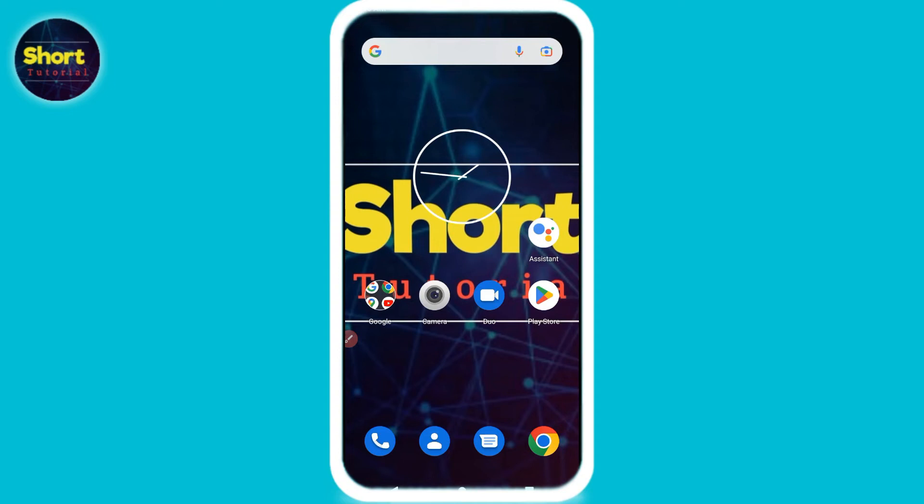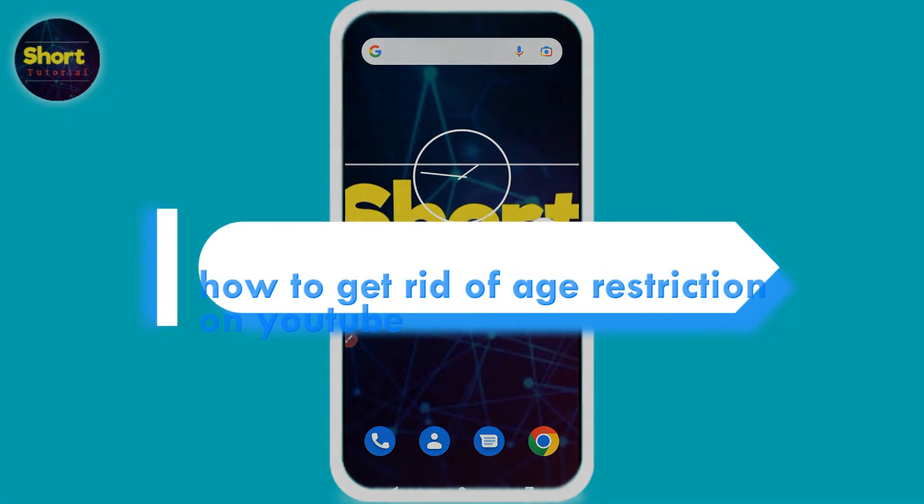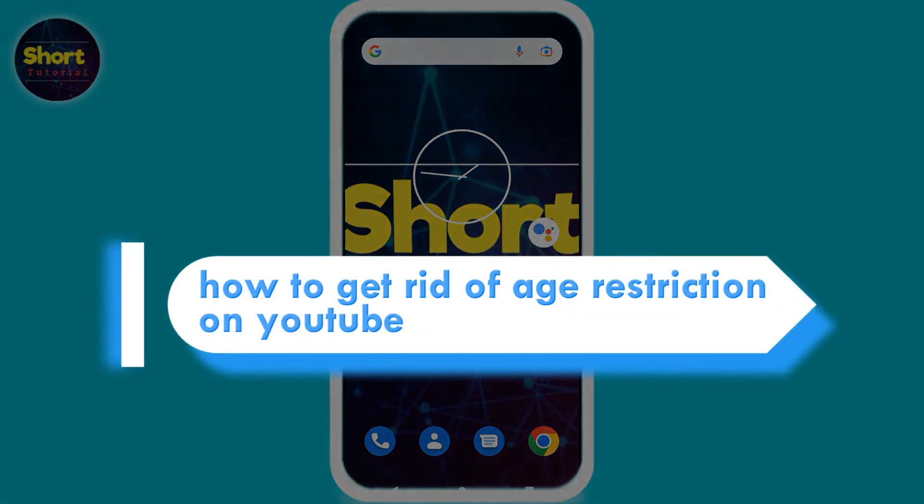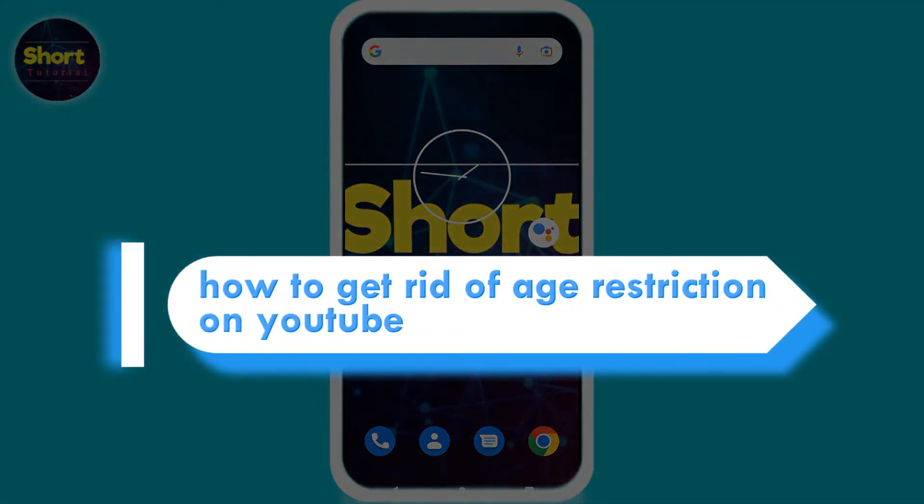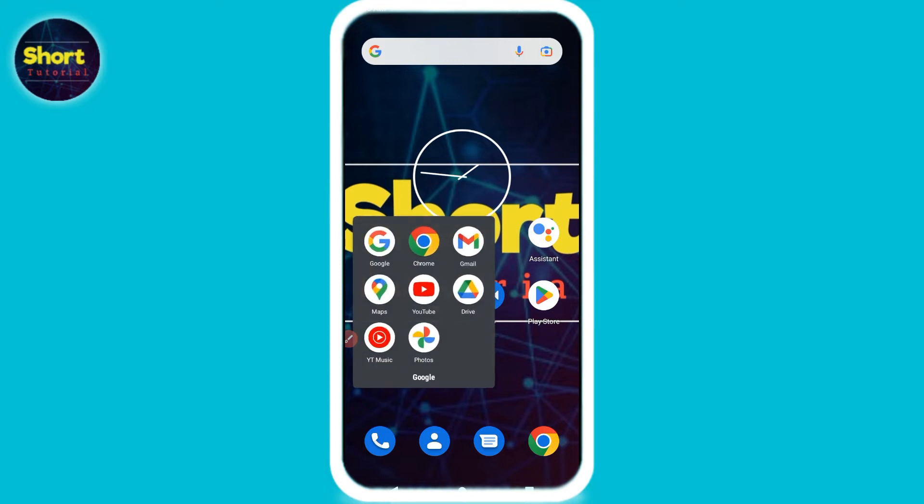Hi and welcome to the Short tutorial. In this video I will show you how to get rid of age restriction on YouTube. So if you want to turn off this feature on YouTube, watch this video till the end and you have to follow the same procedure. And if this video really helps you, do subscribe to my channel.